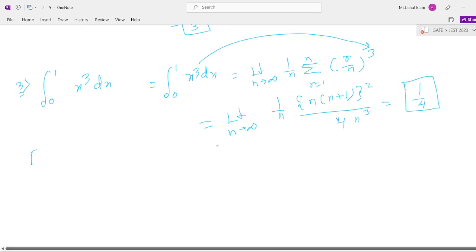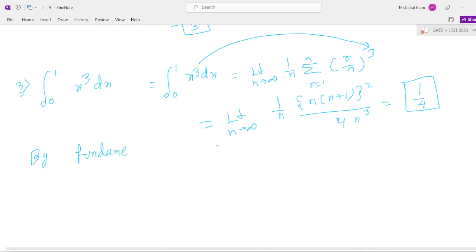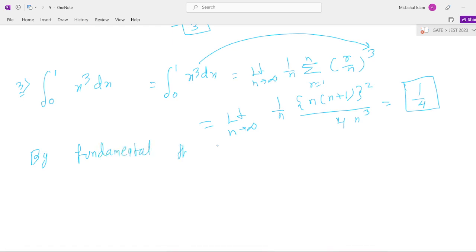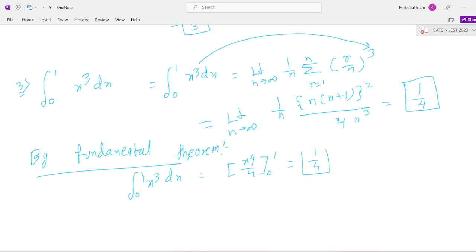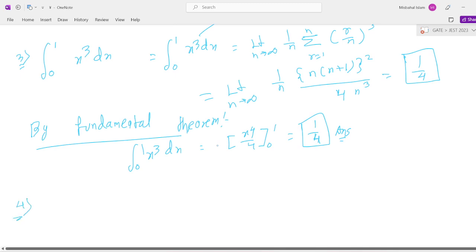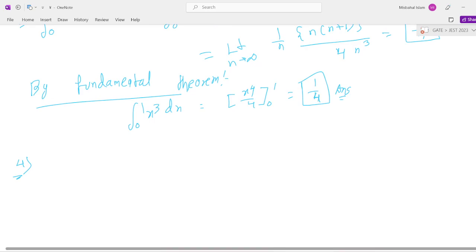Next, applying the fundamental theorem: integral 0 to 1 of x³ dx equals x to the power 4 by 4, evaluated from 0 to 1, which equals 1 by 4. This is the answer. Next is question number 4, which is a really very important question.